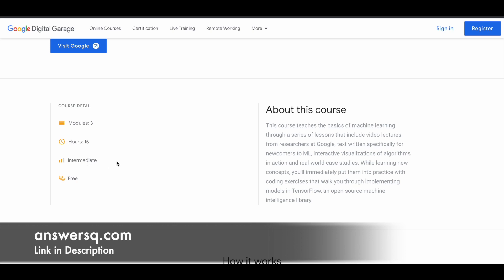I'll tell you the reason for that. This is free, as I said, and you're going to learn from the researchers at Google. So the quality of content you're going to get is going to be very good. You can make use of these free courses offered by top companies like Google. There are a lot more free courses offered by top companies; you can just watch other videos on our channel.